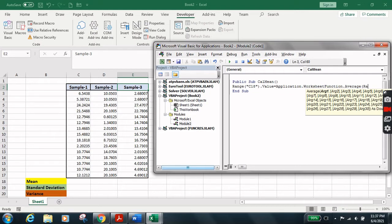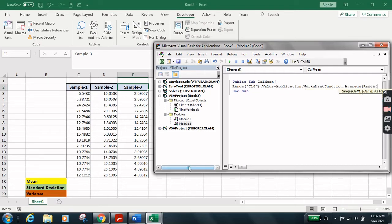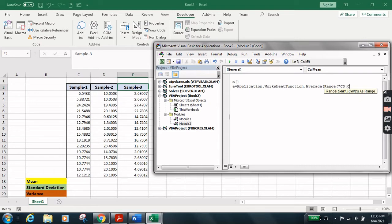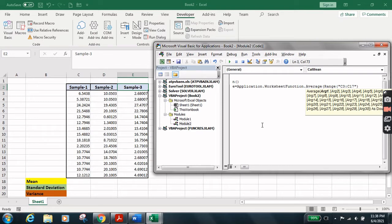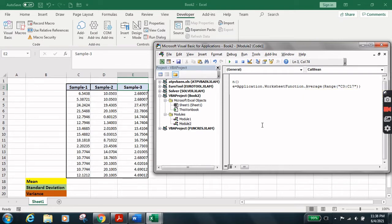Now open another parenthesis for the Range function. Inside we define the range of values. The values we're going to calculate the mean for are in column C, from row 3 up to row 17. So open quotation, type C3:C17, close the quotation, close the inner parenthesis, and close the outer parenthesis. Let's save it.